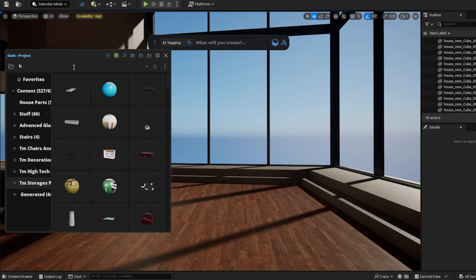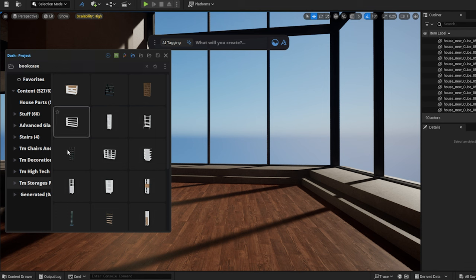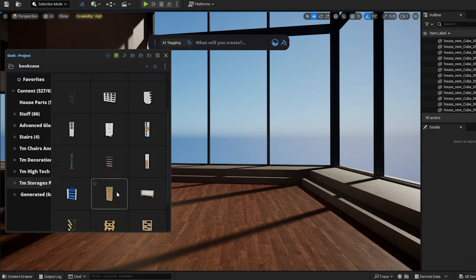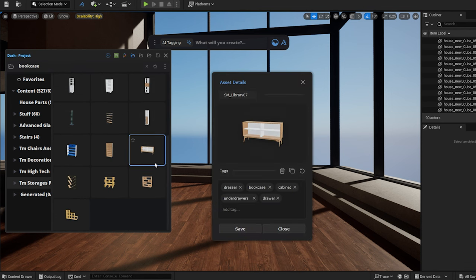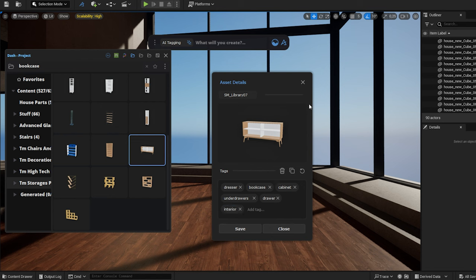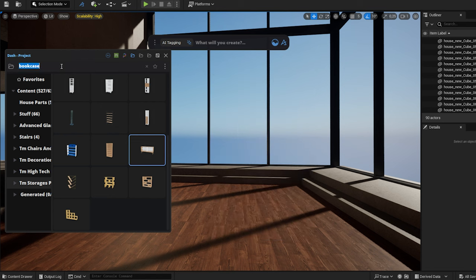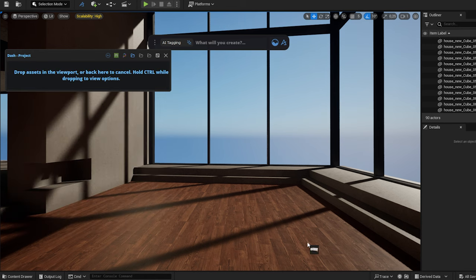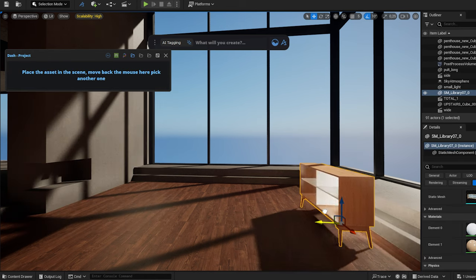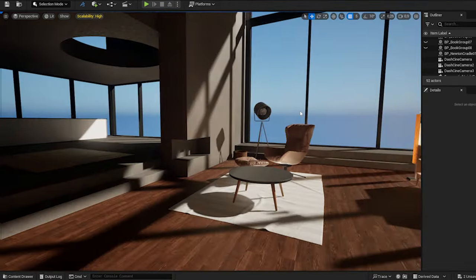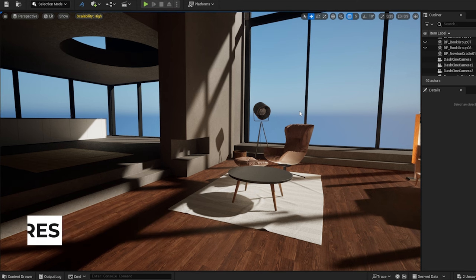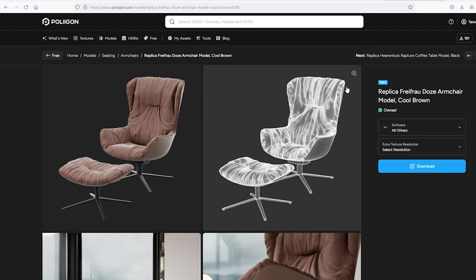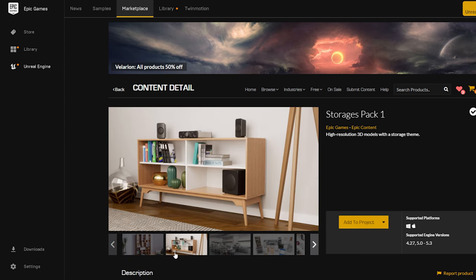I type the word bookcase in, and Dash will list all the assets tagged with this tag for me. If I want, I can edit my tags individually. I furnished the room with some furniture, all of which I downloaded for free. You can find the links to these in the description.